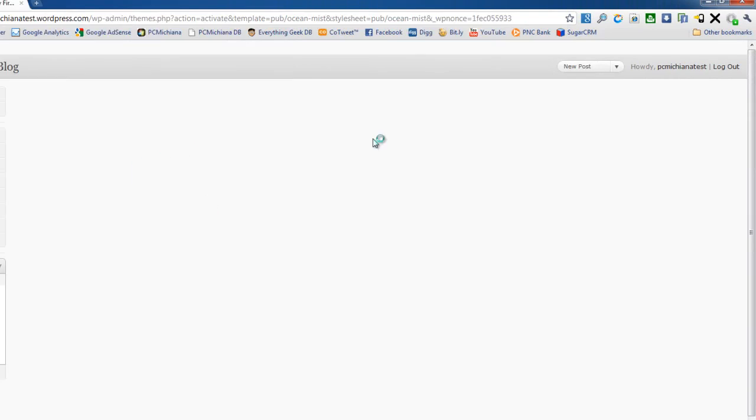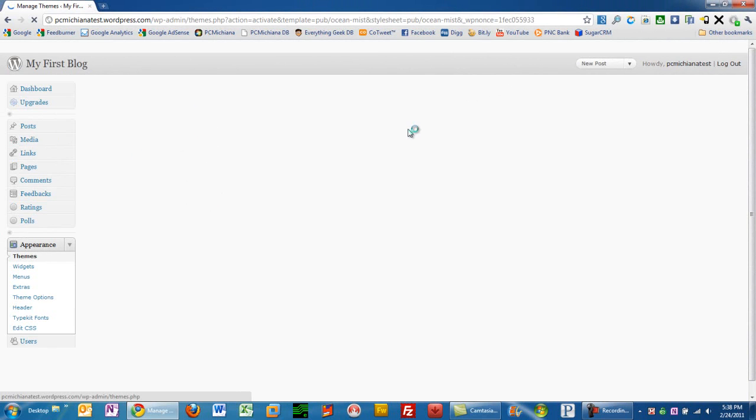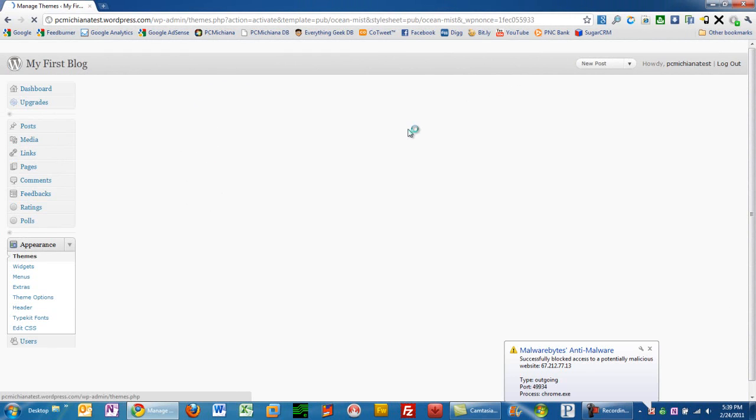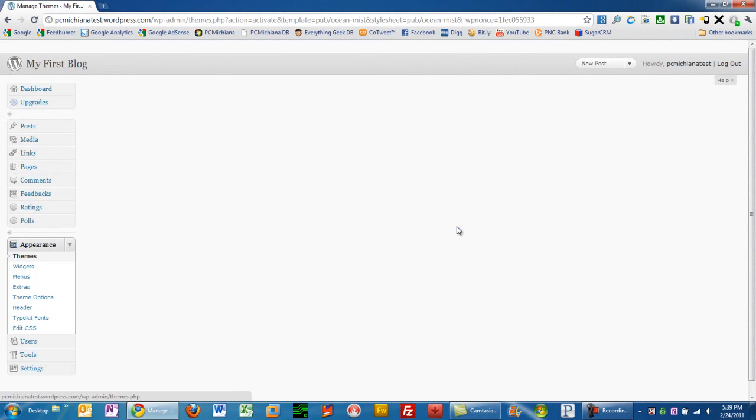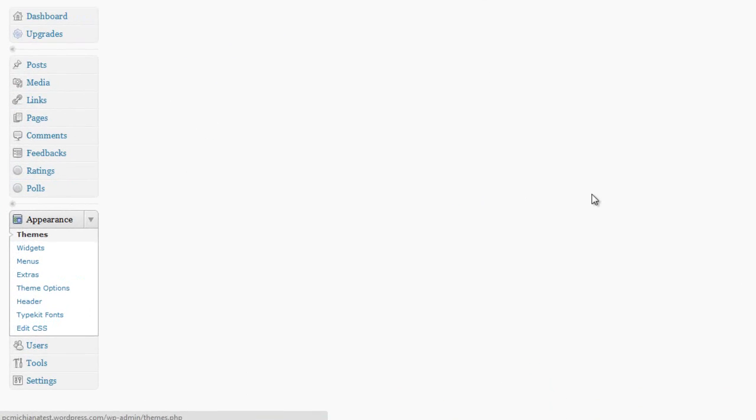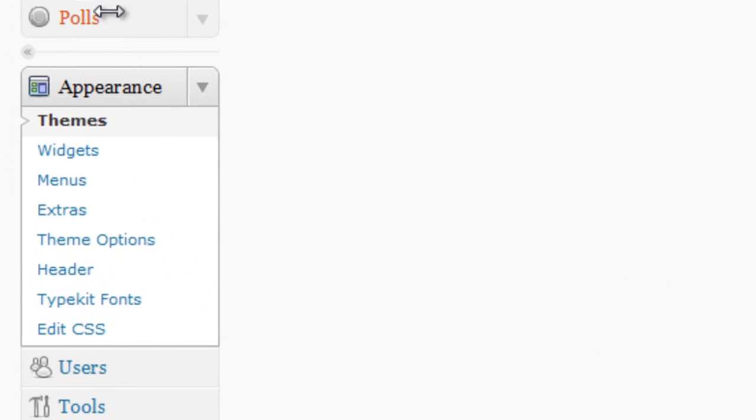And then it's going to actually implement that, integrate that theme into my website. It might take a little bit for it to apply it. So just go ahead and sit there and wait for it to go through. And give it a little minute. Okay. Now it should have gone through.